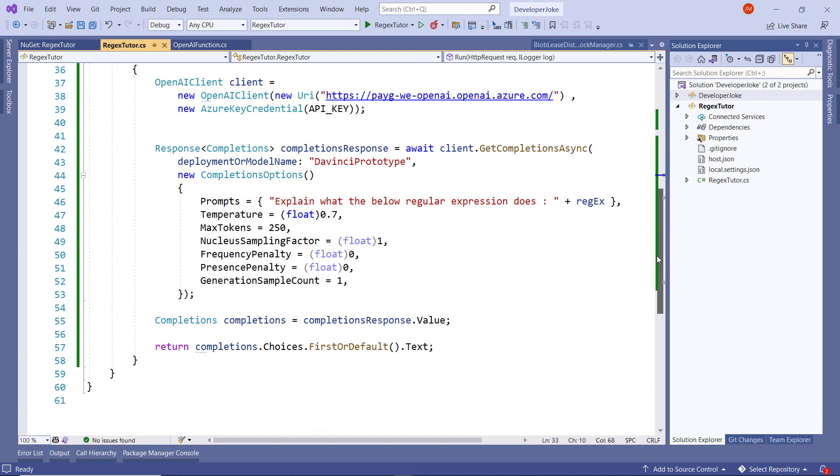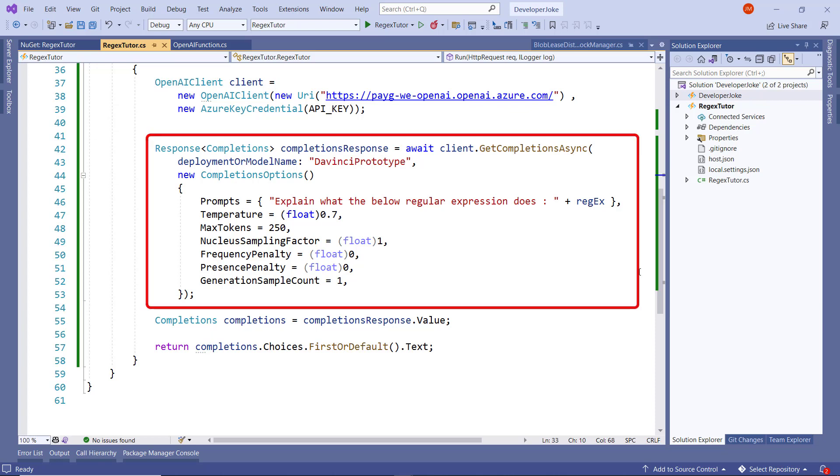If we scroll down a little bit here, what we're doing is we're using the Azure OpenAI client library to generate a completion. We can see here between lines 44 and 53 that's where we set up the completion options object.